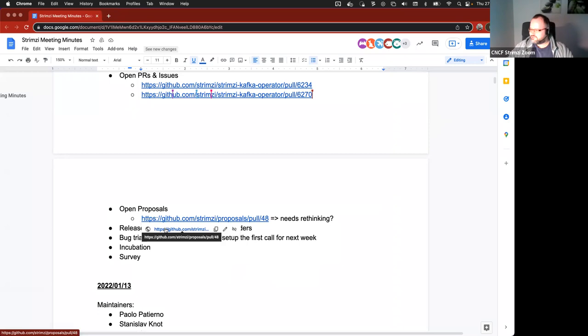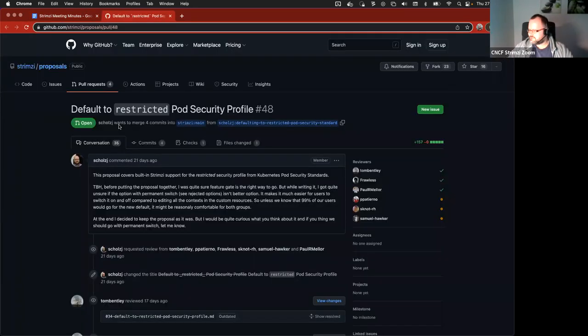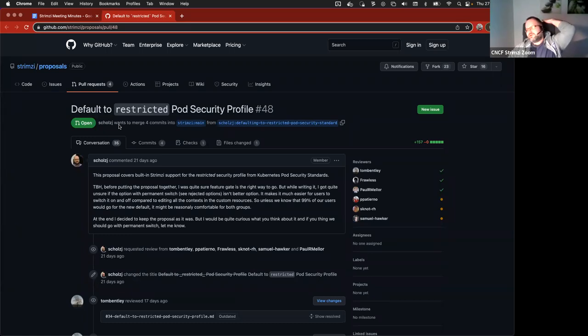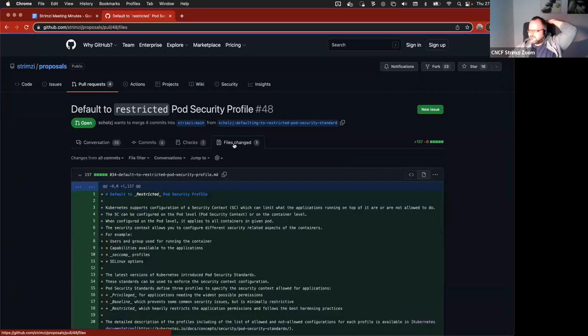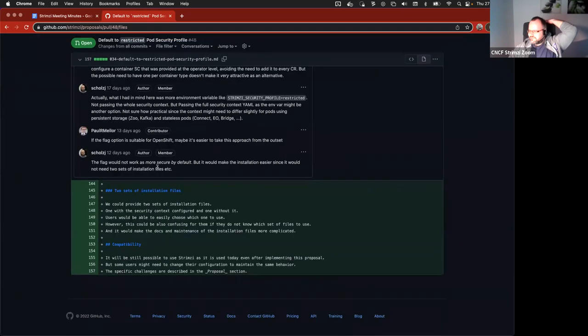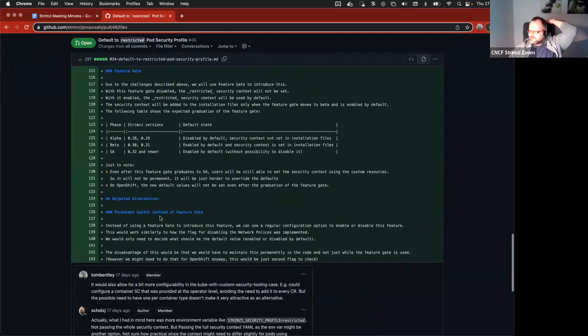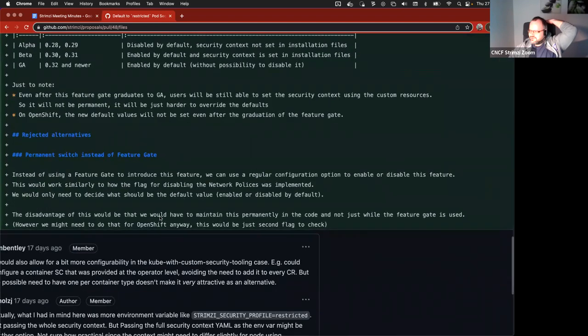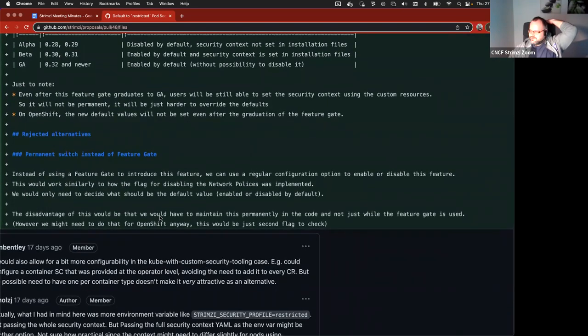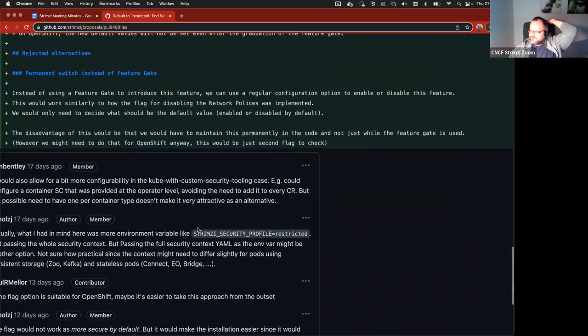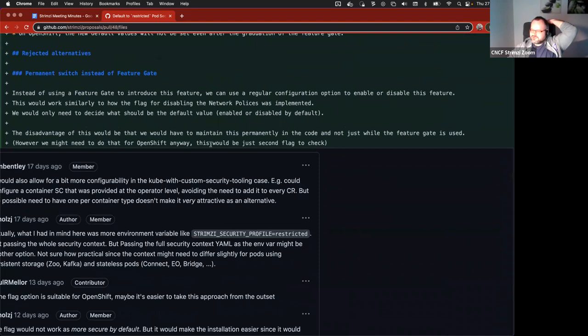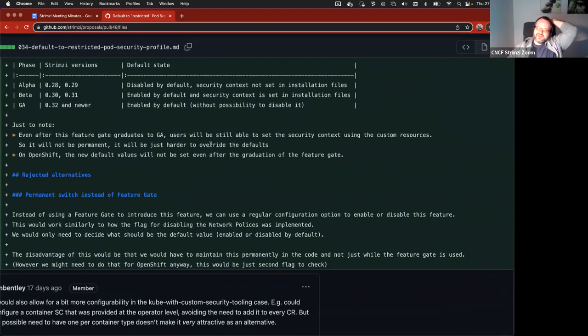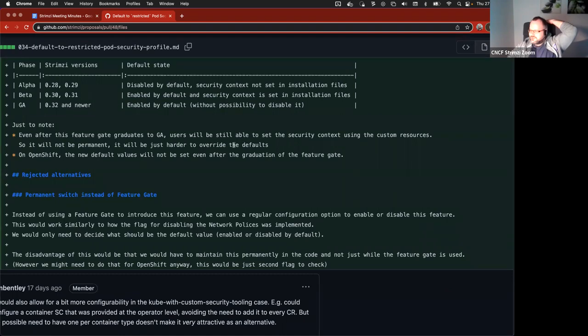I don't think there were any changes since last time around the proposals. What I just wanted to raise is I opened this proposal about this restricted pod security profile. But the more and more I think about it, the more I seem to be convinced that enforcing the restricted security by default would be nice. But if it means having separate installation files for OpenShift and Kubernetes and keeping that in all the docs, I'm not entirely sure whether that's worth it.